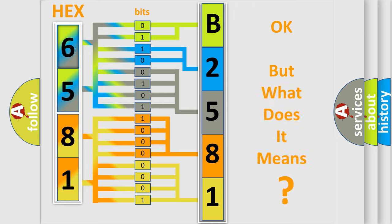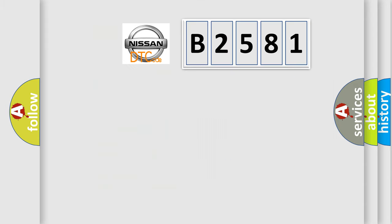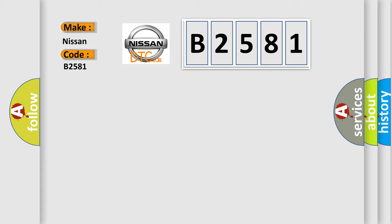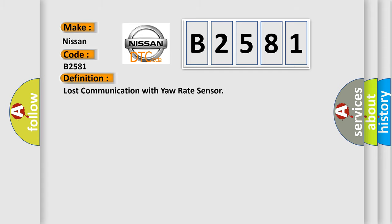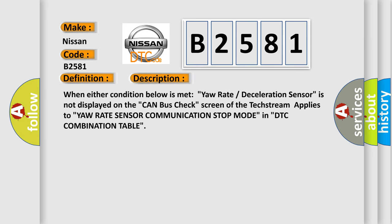The number itself does not make sense to us if we cannot assign information about what it actually expresses. So, what does the Diagnostic Trouble Code B2581 interpret specifically for Nissan car manufacturers? The basic definition is lost communication with yaw rate sensor.